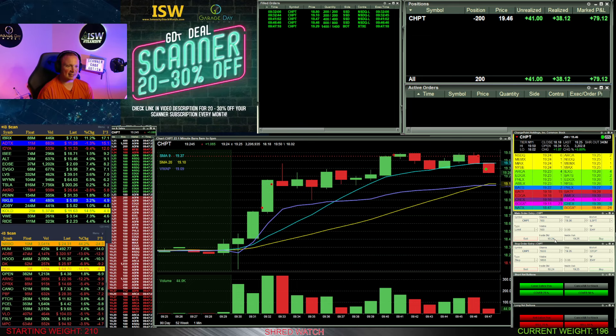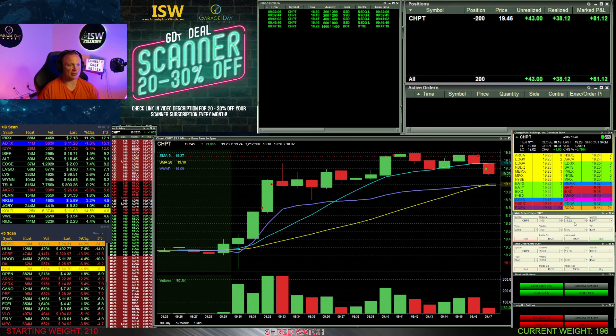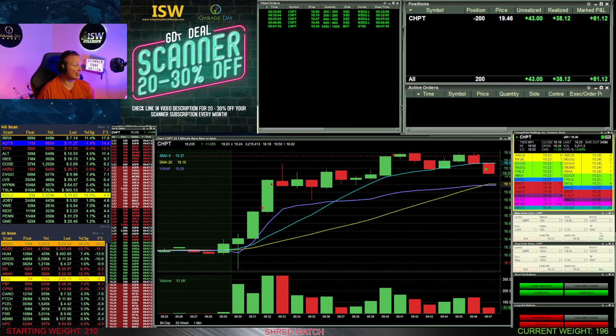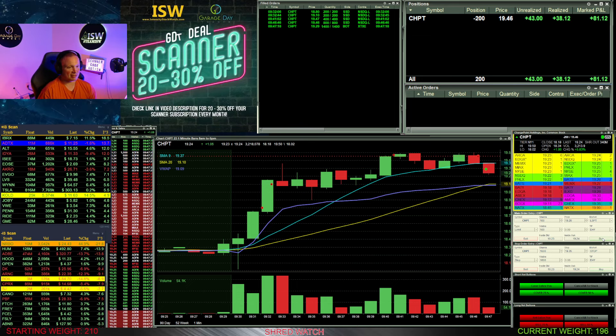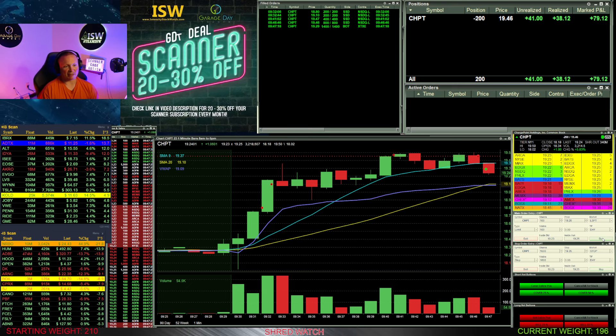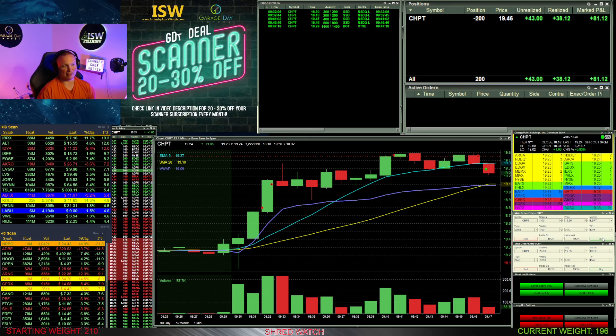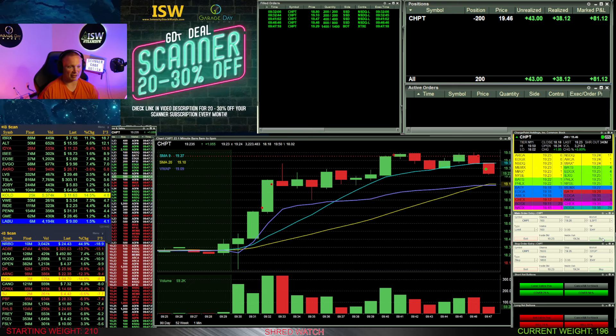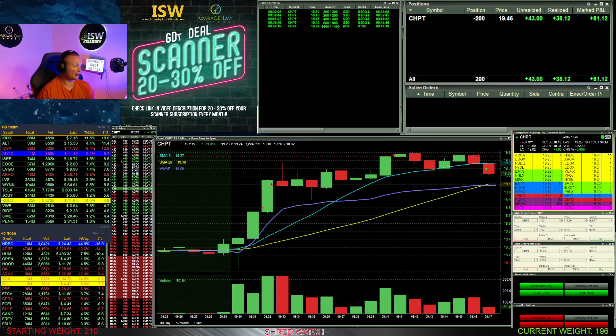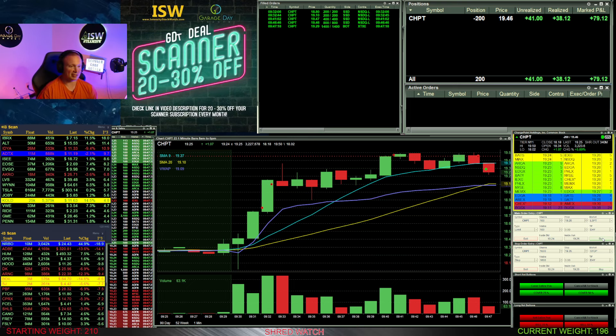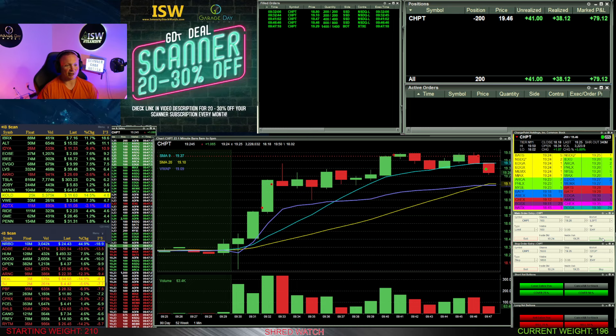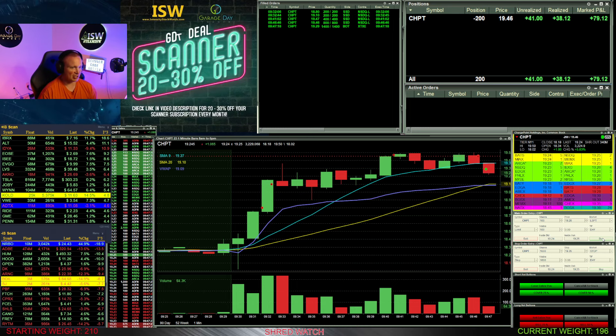But I do leave 200 shares left over in case this thing wants to continue back to the downside. Really ultimately I'm hoping that it's going to return to where it started the day, even though that's going to not help my long-term position.